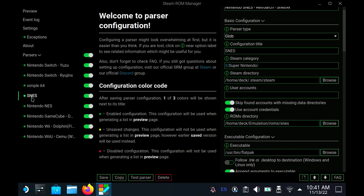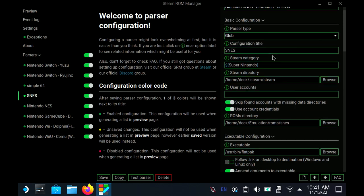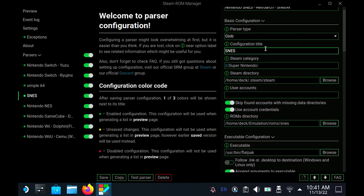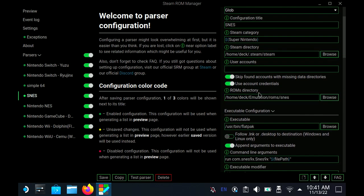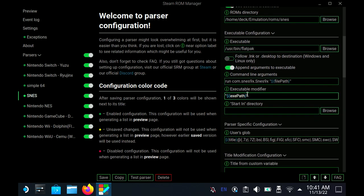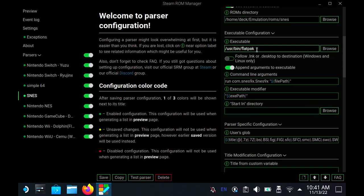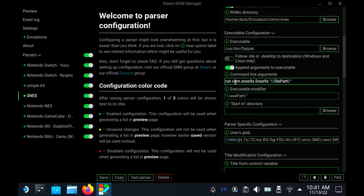The executable is going to be /usr/bin/flatpak - and flatpak with a K, there is no C there. That'll execute the emulator. Then you're going to need to run this command line argument. You're going to have to type it in manually, exactly how I have it on screen: run com.snes9x, the S here is lowercase, period, capital S, NES9X, space, quotation, dollar sign, bracket, filePath with the P in path capitalized, right bracket, quotation mark.